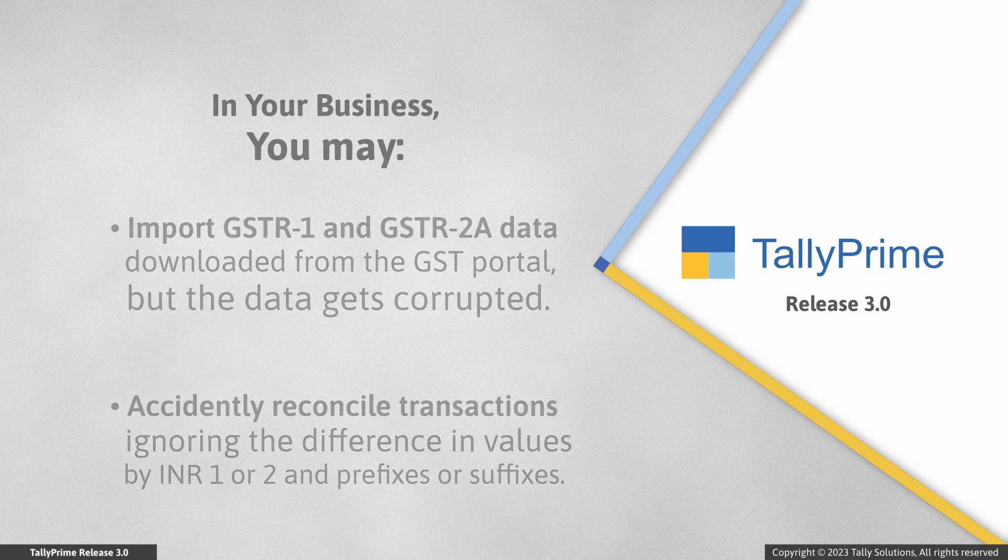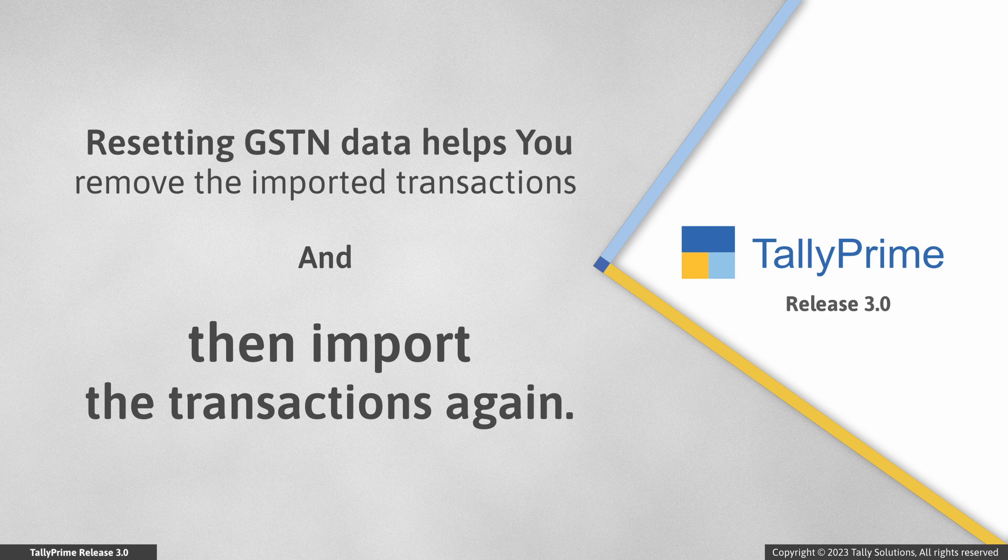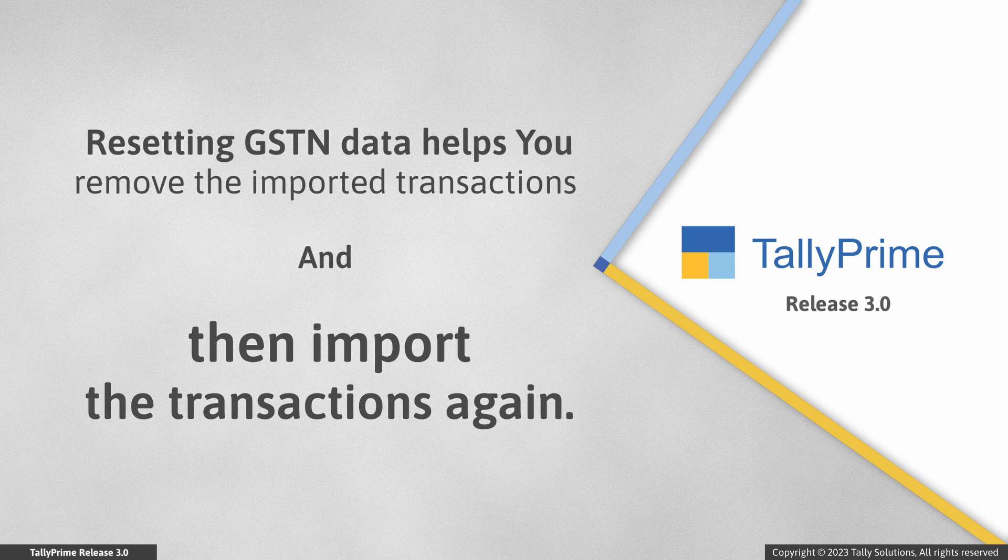In such cases, you can remove the imported transactions from your TallyPrime company so that you can update the transactions recorded by you to match values and then import the transactions uploaded by supplier. This ensures that the transactions get reconciled in your TallyPrime company.